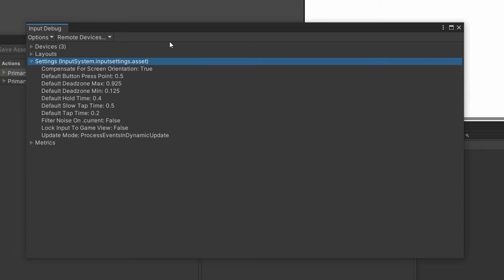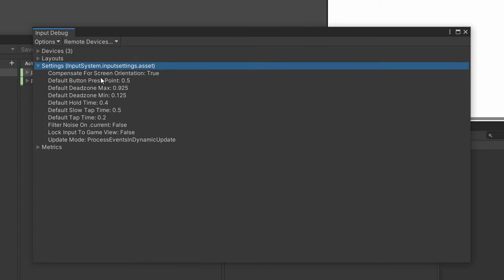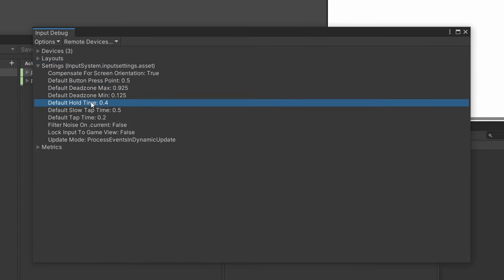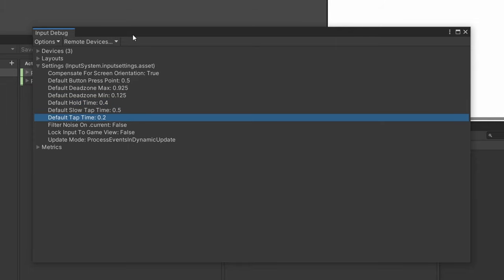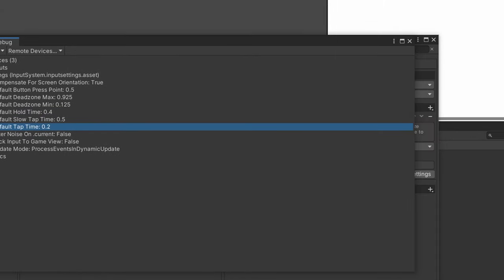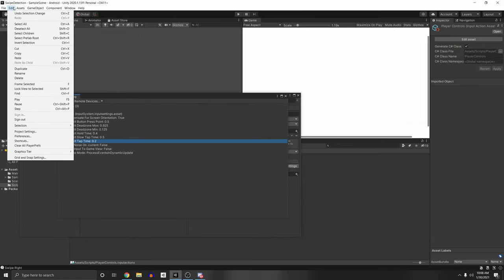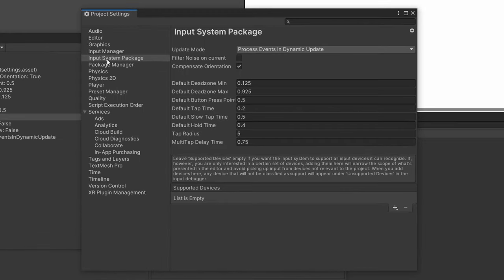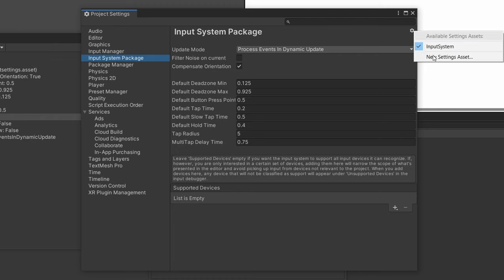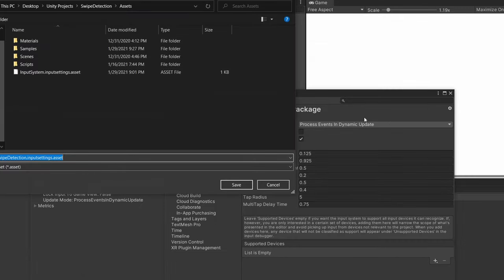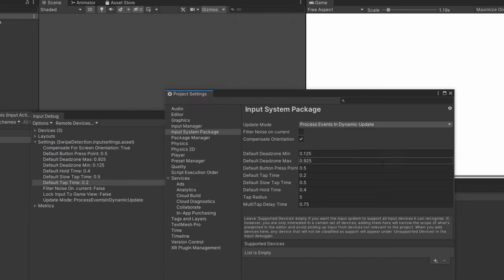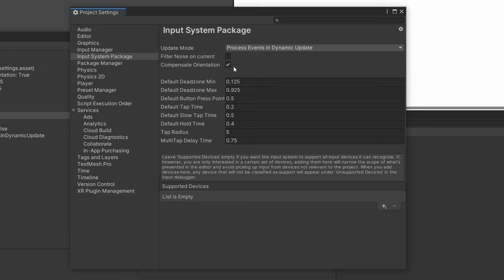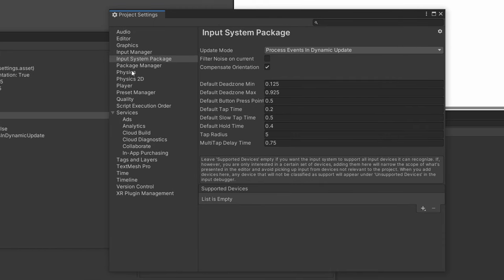Then here are the settings for your current input system. And you can see it has a dead zone, a default hold time, default tap time. If you want to change these, you can go to Edit, Project Settings, and then you can go to Input System Package. I already made one, but there will actually be a button that says make a new one, or you can go here and create a new settings asset. And you can just save this anywhere you want. And you can see that currently we're on that asset.